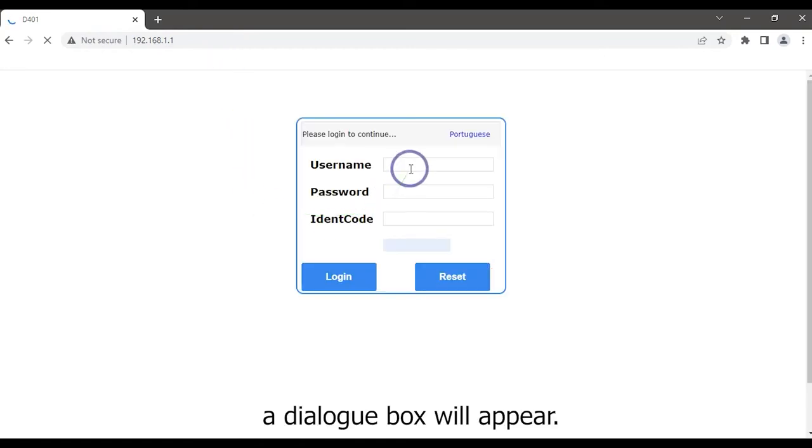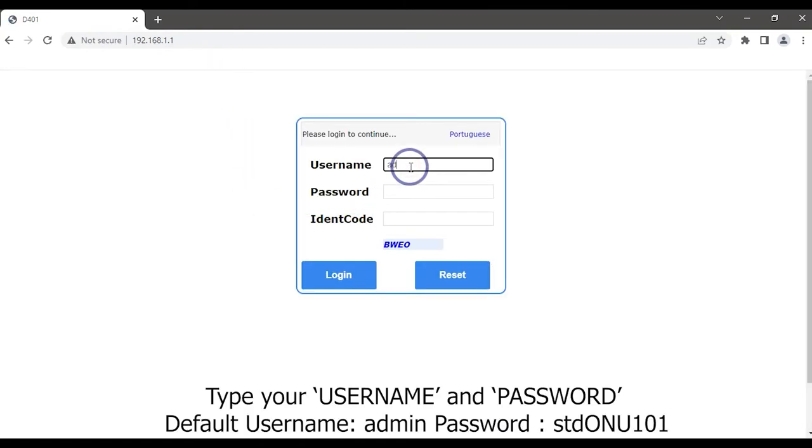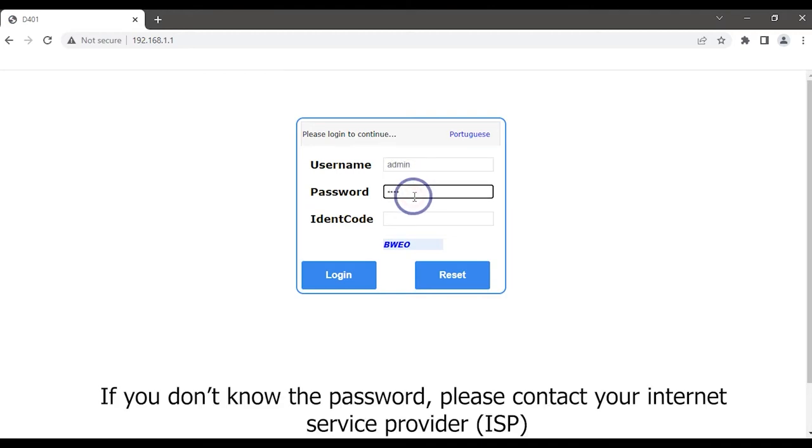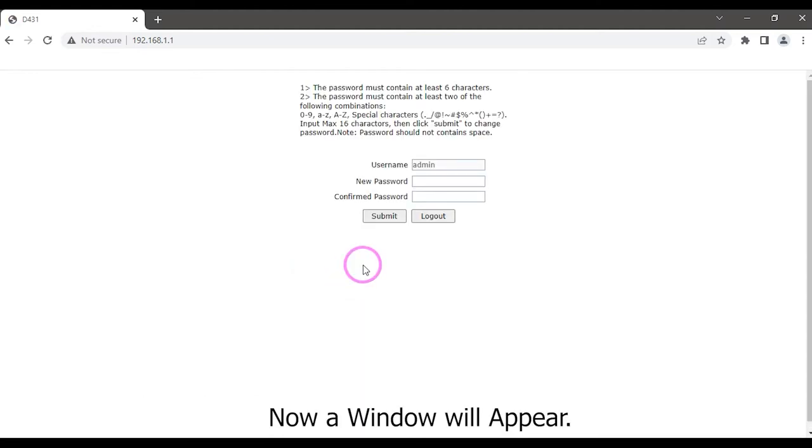A dialog box will appear. Type username and password. If you don't know the password, please contact your internet service provider. Enter verification code and click on the login button. Now a window will appear.